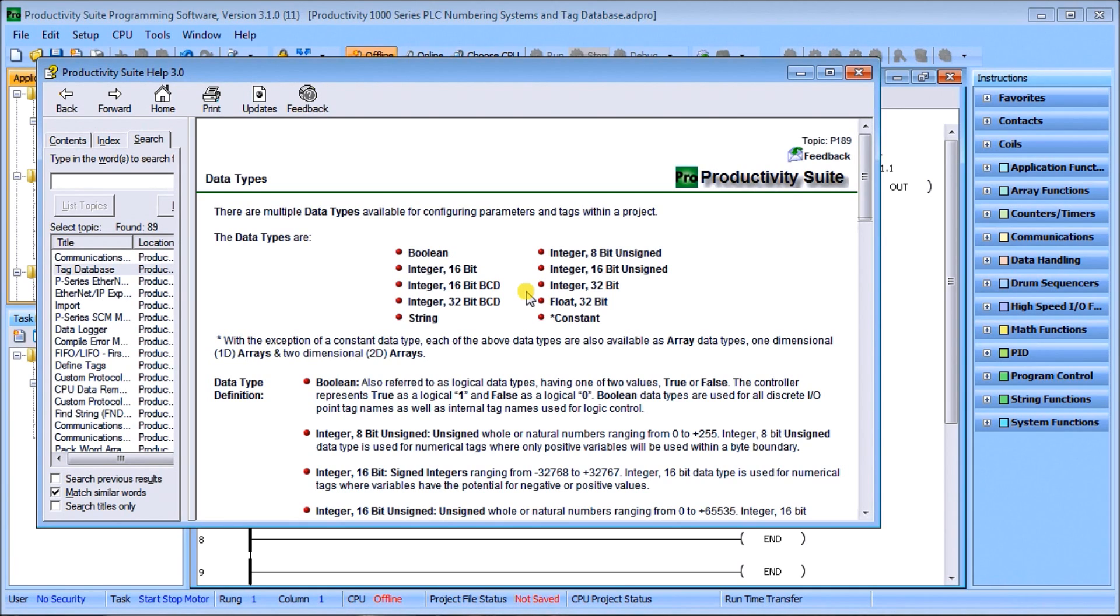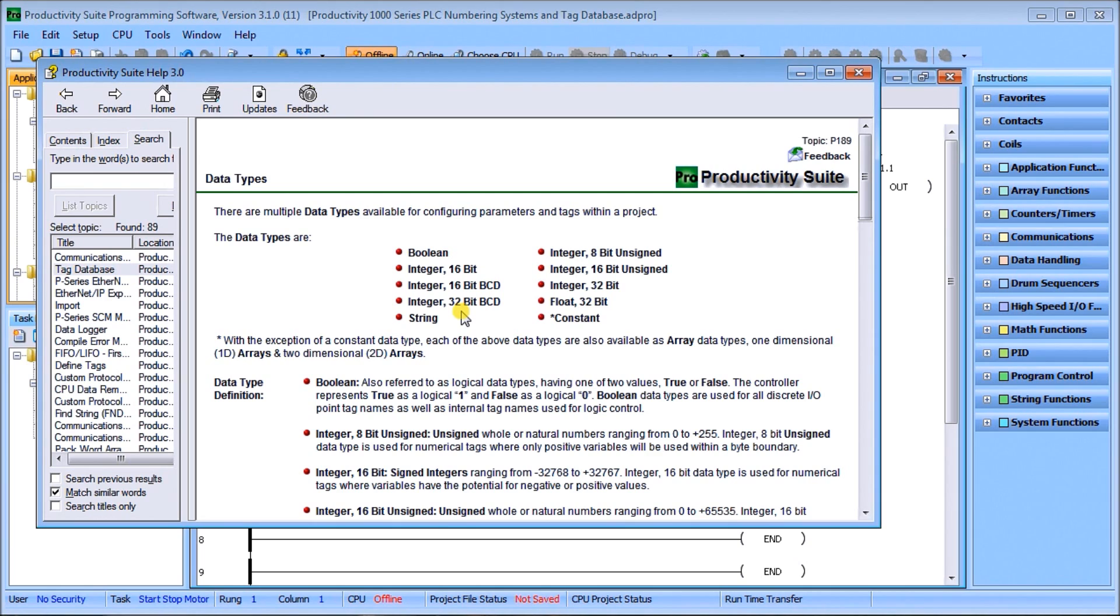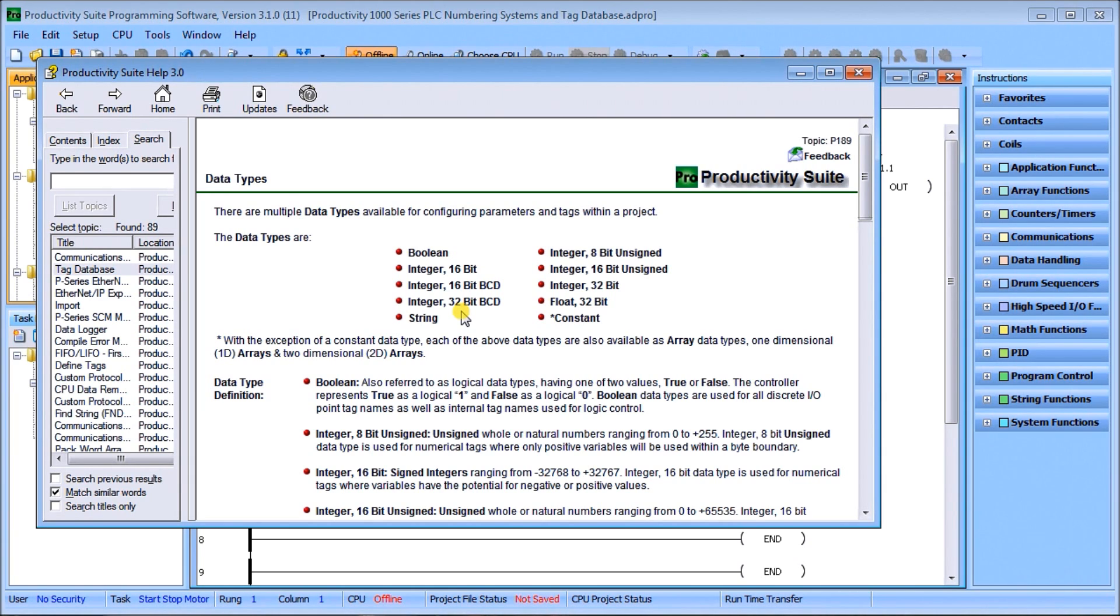Then we have our integer 32-bit BCD. This is an unsigned binary coded decimal with a range of 0 to 99,999,999. They're used for tags that only represent a decimal numbering system, 0 to 9 for each of the digits.